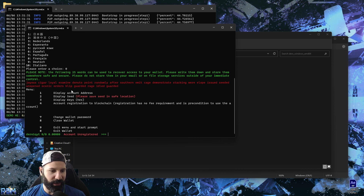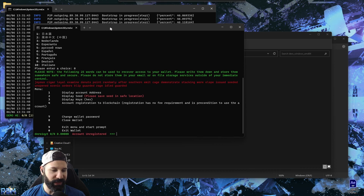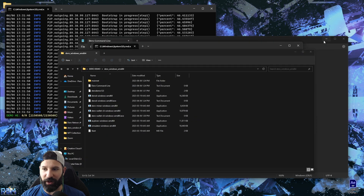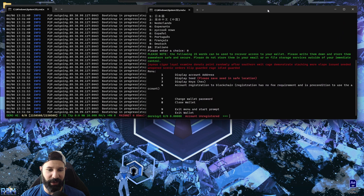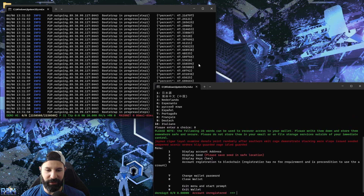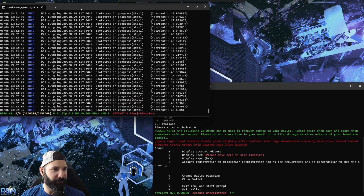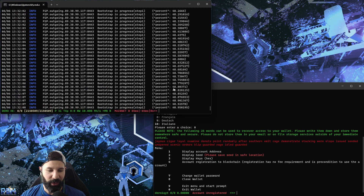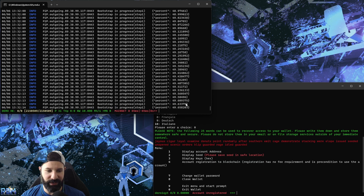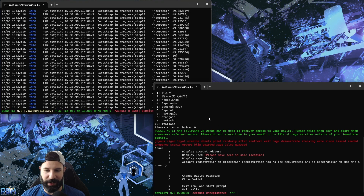We've created the wallet and have our private key. Now we need to register the wallet on the network. Right now it shows zero zero and account unregistered, so we'll have to wait for our node to fully sync before we can register the wallet address. This is the first step of two steps for fast syncing your Dero node. Once it gets to 50% it'll pause and start bootstrapping phase two; once phase two is done it'll be fully synced and we'll be able to register our wallet.